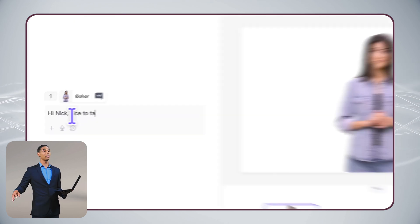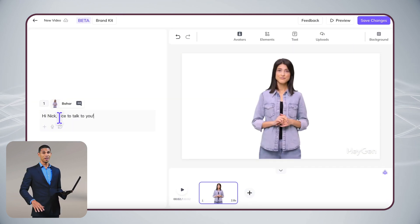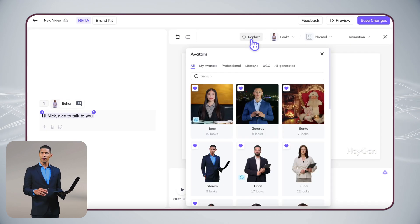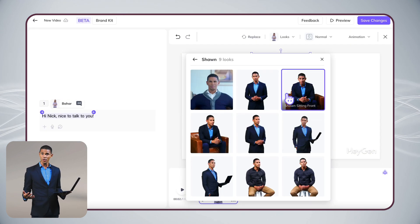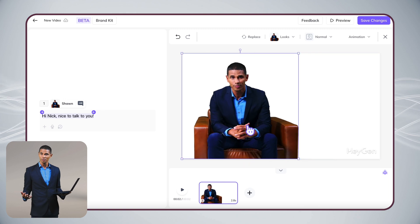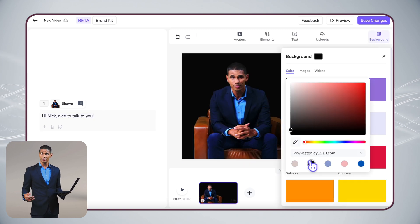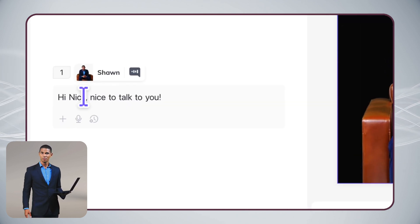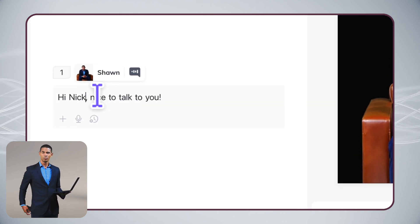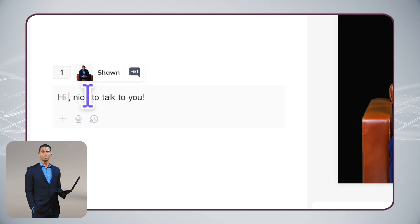Editing a template works just like editing a regular video. You add your script, choose your avatar, customize the look. But with one important difference...